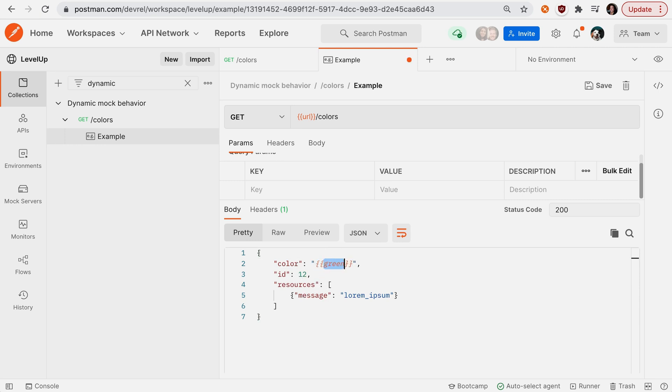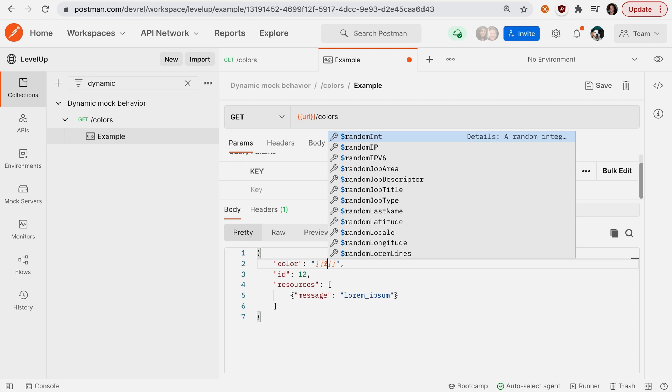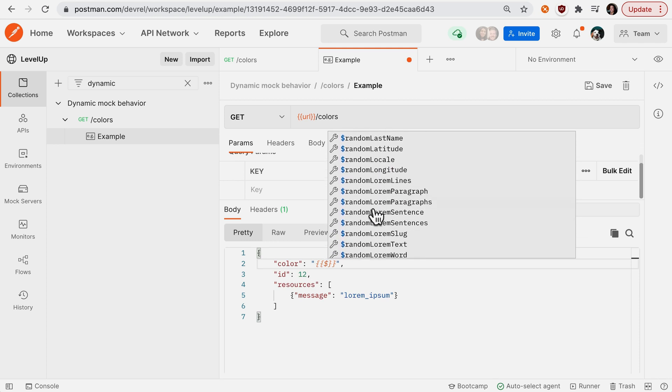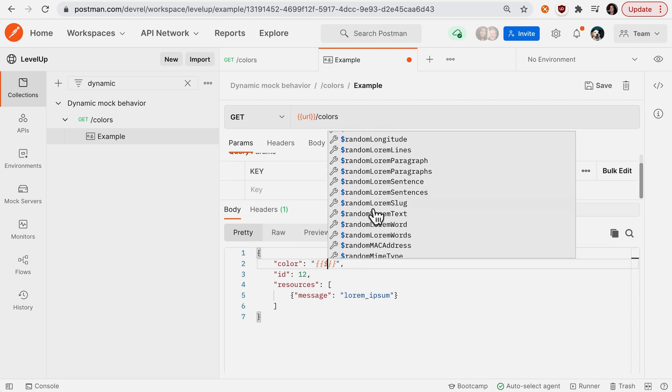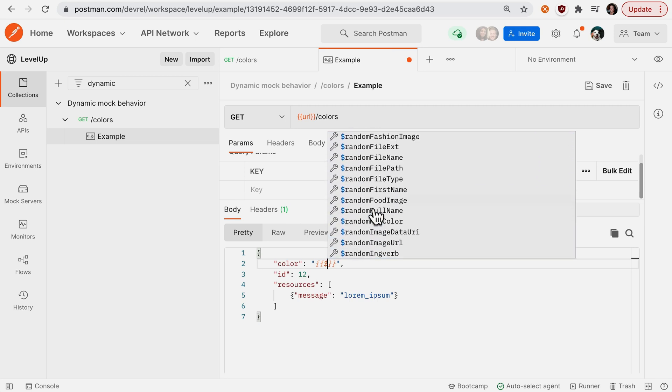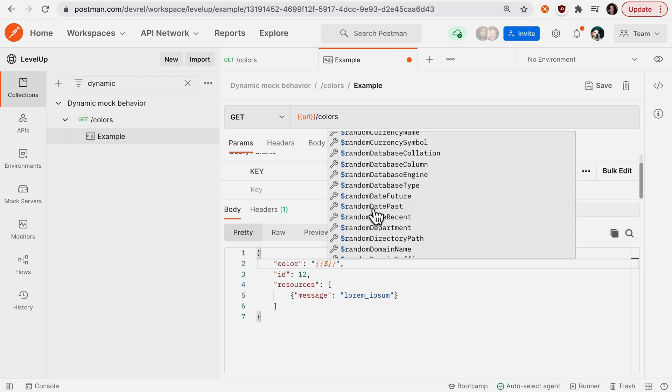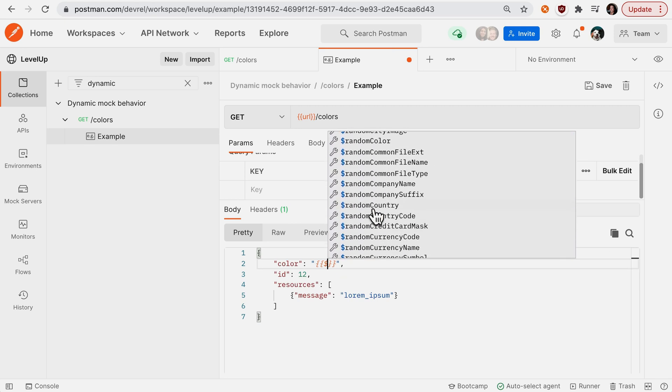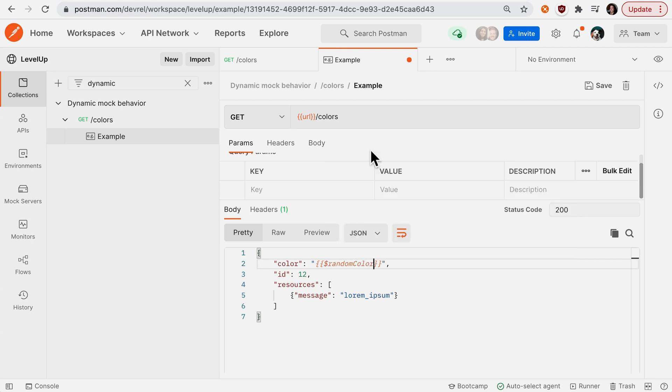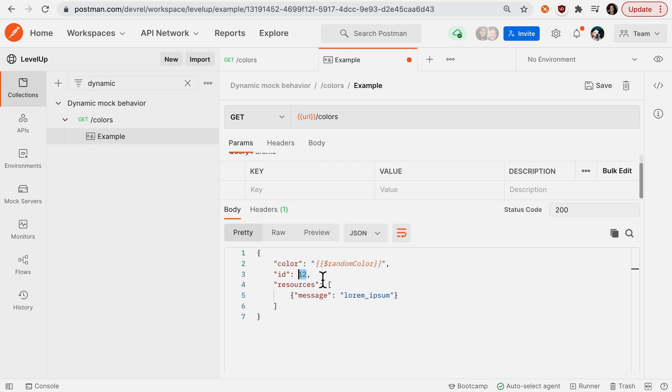The syntax for that is double curly braces, dollar sign, and now I see I can have all these random variables, like let's say random color. Postman will generate a random color using the Faker library. And then instead...